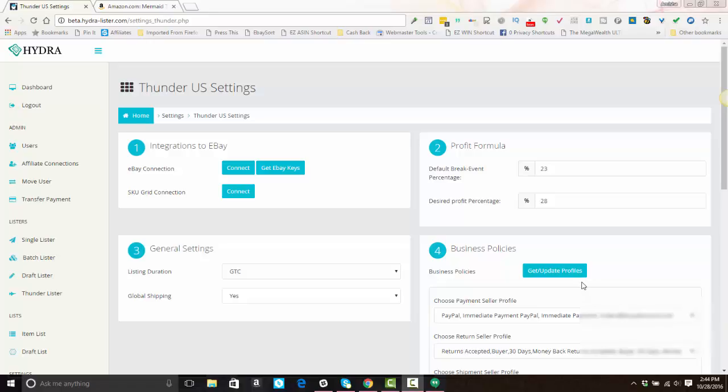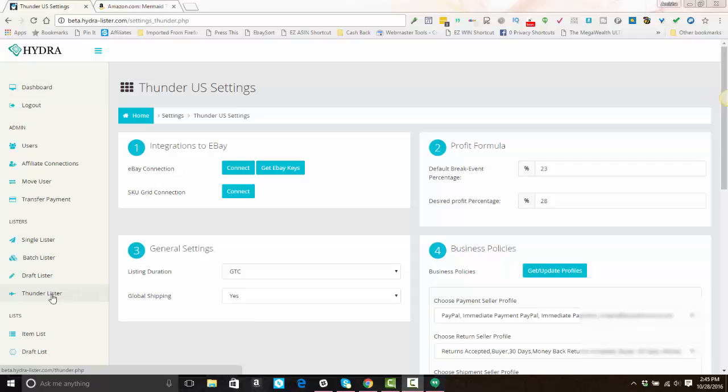Now that we've configured your Thunder Lister settings, we're going to list your first item with Thunder Lister. So on the left-hand side of the navigation area, you're going to go under the category that says Listers and choose Thunder Lister.